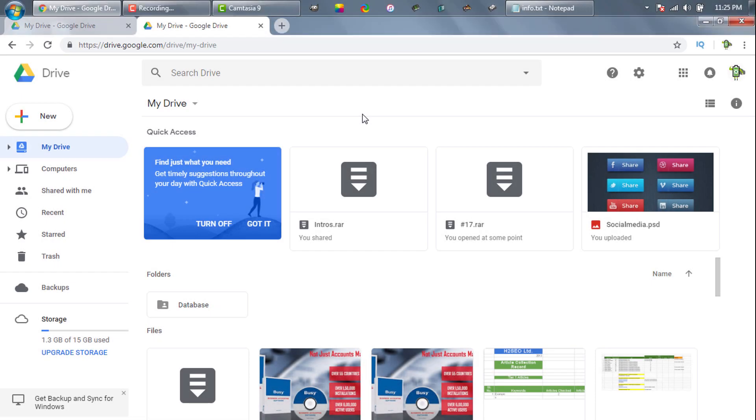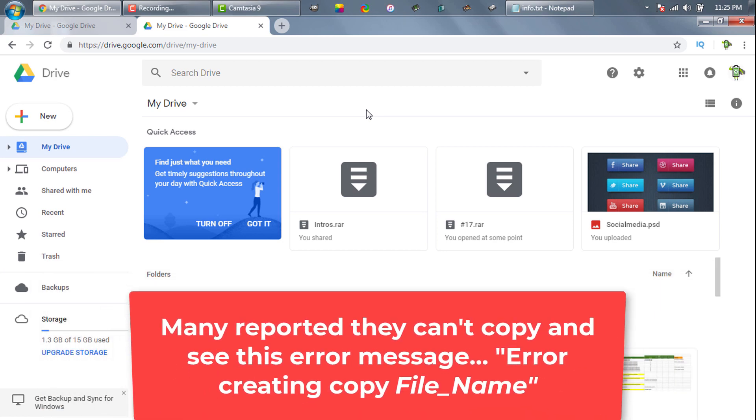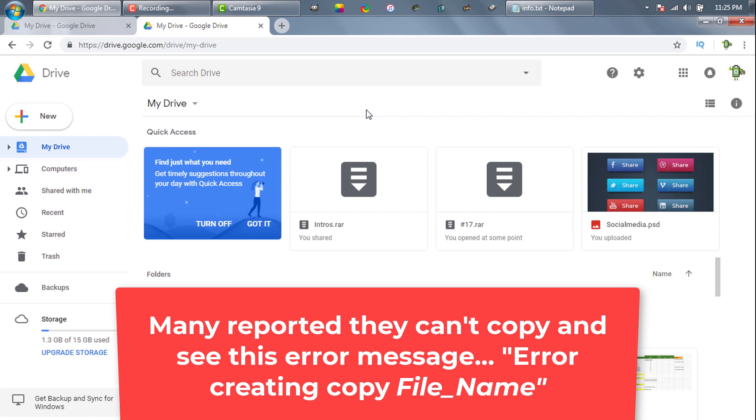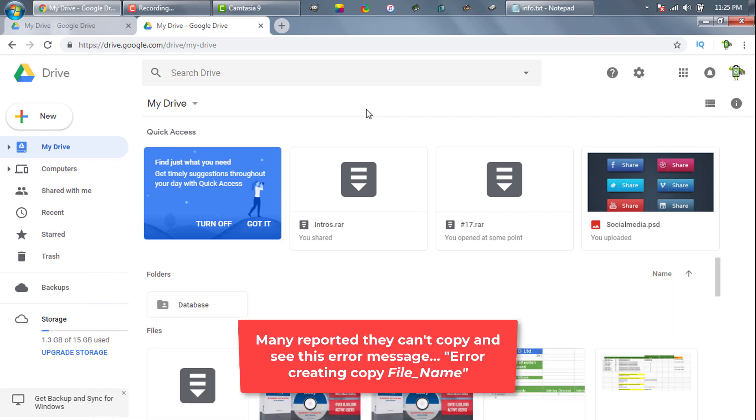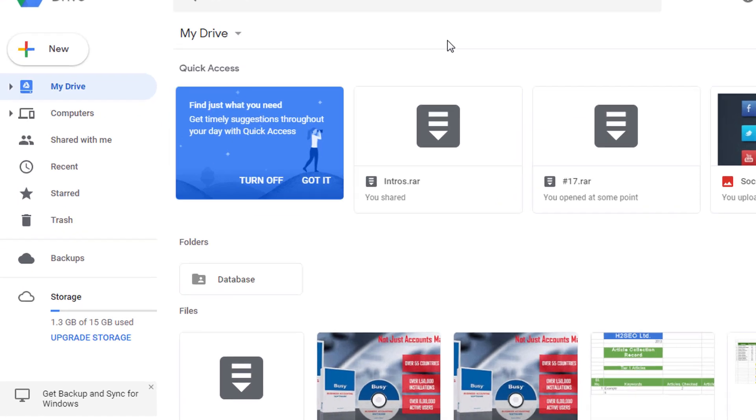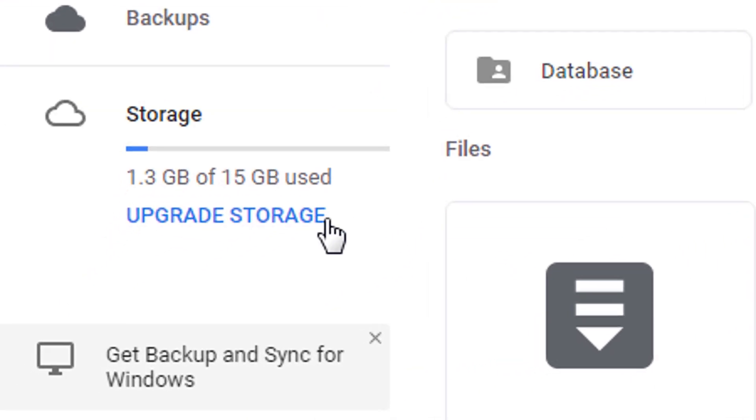Well, one more thing. When you try to copy, if you see any error message like 'Error creating copy' followed by the file name, you need to free up some space from your Drive. But first, check whether the file is more than your Drive space or not. If it is not bigger than your storage, then check whether you have enough free space or not. You can check it from here.